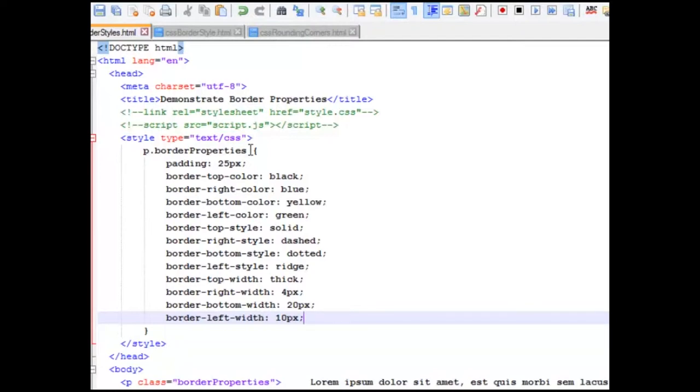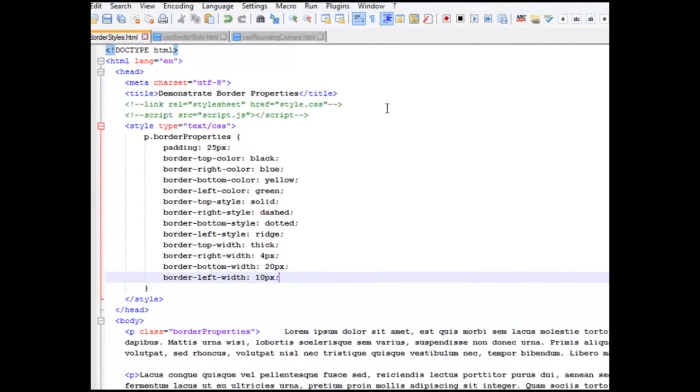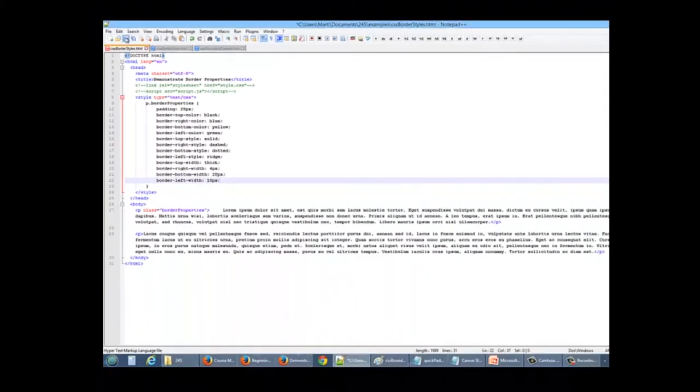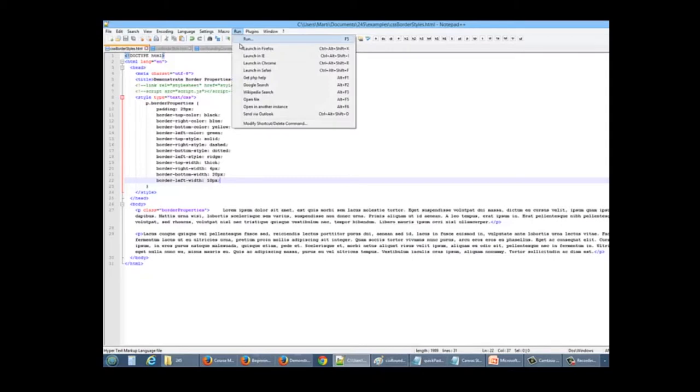We're going to use the keyword thick for width at the top, 4 pixels on the right, 20 pixels, boy that dotted area is going to be huge, and 10 pixel width for the left. Let's save this and run it in Firefox.